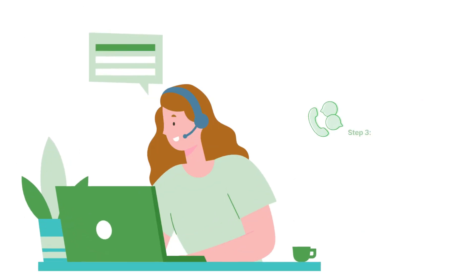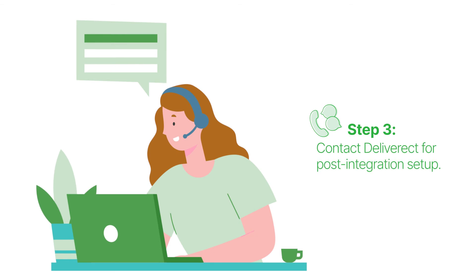And finally, now that you've completed the setup on Sipod, contact your Deliverect account manager for the post-integration setup, and they'll take care of the rest.